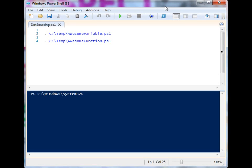We're going to talk about dot sourcing, and dot sourcing can be really helpful — it can be a headache as well. Let's say that you have a function that you're working on and you think it's going to change over time. You want to use it in other scripts, but you don't want to stick it in all those other scripts because you're going to change it.